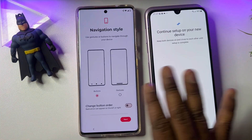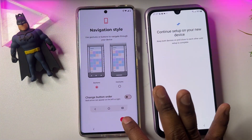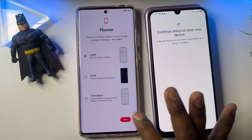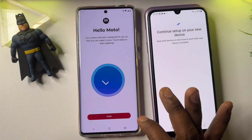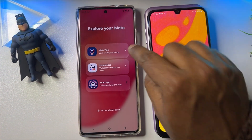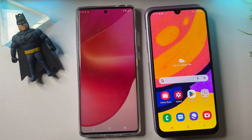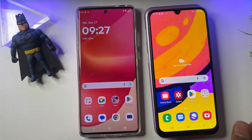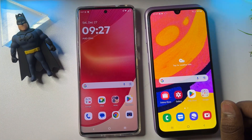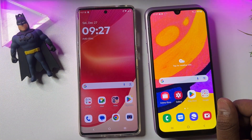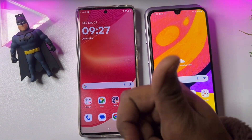Follow all these methods one by one on your locked Android smartphone and you're all done. This is a very useful method for every Android smartphone. If you have any queries, comment and our team will reply very soon. Thank you, keep watching, stay tuned.